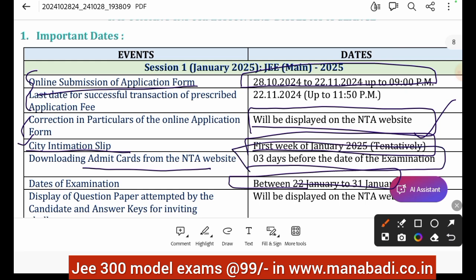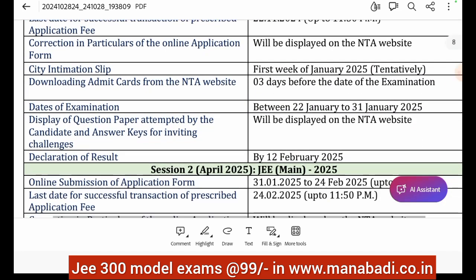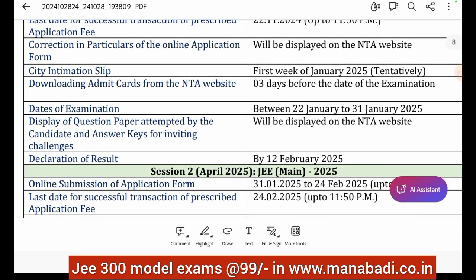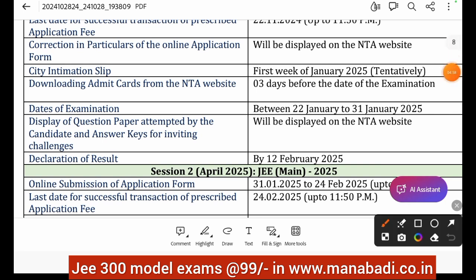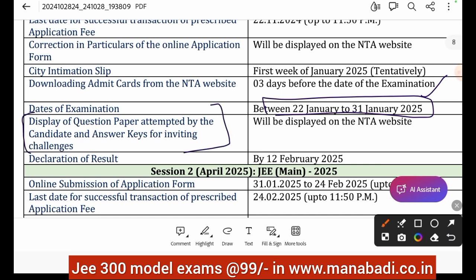On the 22nd exam date, the admit card would be available from around the 19th. The date of exam is January 22nd to January 31st, 2025 — that is almost 9 days. After the exam, the question papers attempted by candidates and the preliminary answer key will be displayed on the website, and candidates can invite challenges to the answers.